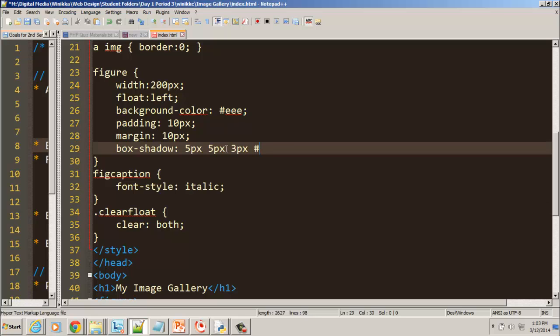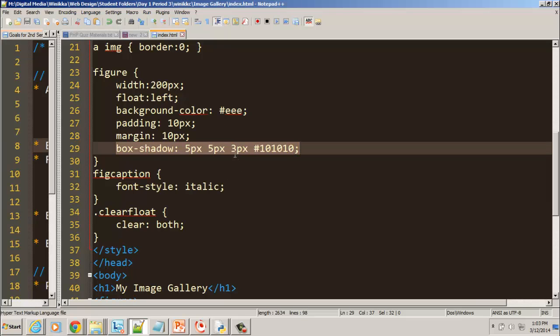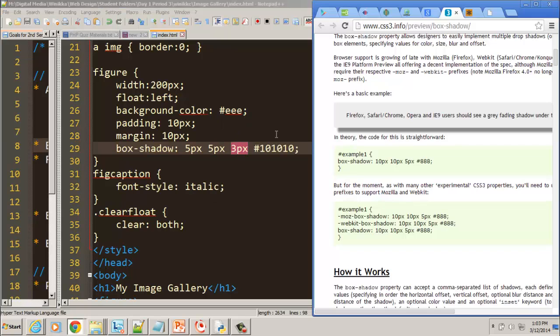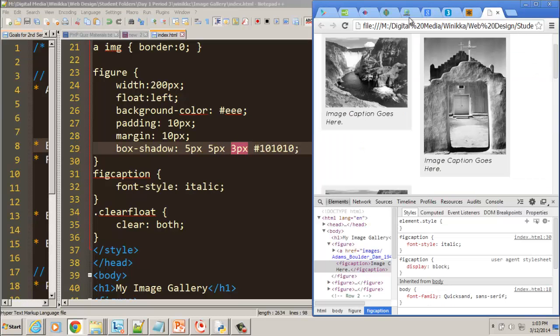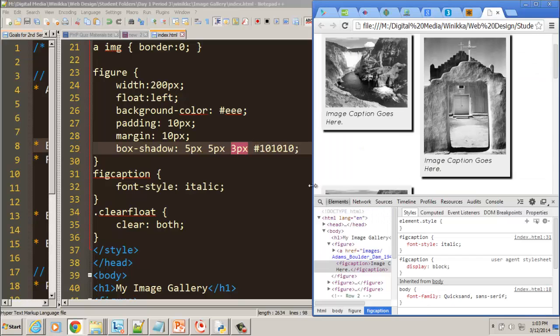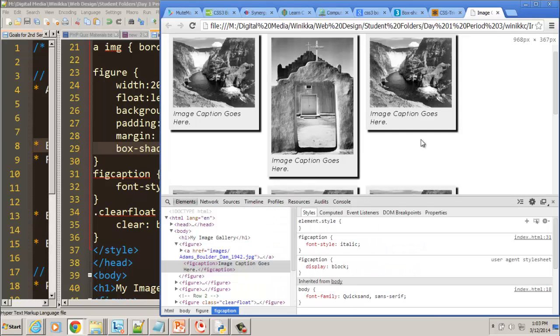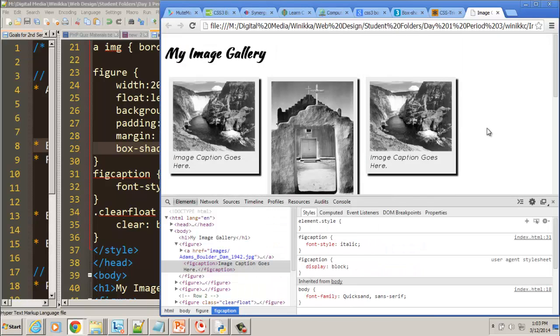So we're going to try 3 pixels. And the last thing is going to be the color. And we're going to try almost black. So I'm going to try a 10, 10, 10. And so just try a box shadow like this. This one has to do with the feathering of it. So let's just take a look and see what it looks like on our image gallery.